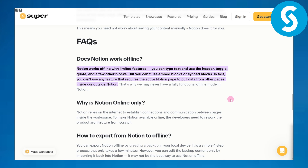So, answering this question — does Notion work offline? Basically it does have some features and options that work offline. It is a collaborative workflow tool, but as you can see, Notion works offline with limited features. You can type text and use the header, toggle, code, and a few other blocks.